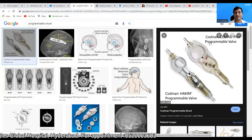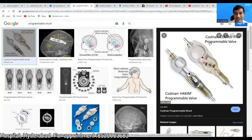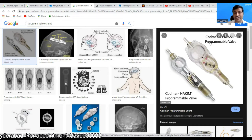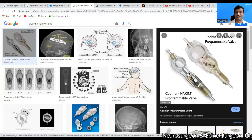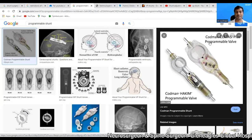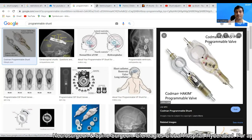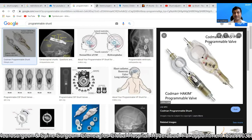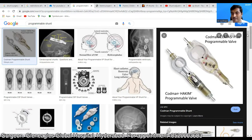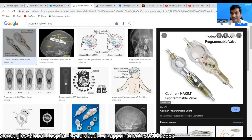If you put a fixed pressure shunt in these patients and the shunt over drains or under drains, you will have to revise the shunt — you will have to redo the shunt, placing it with a higher or lower pressure. To circumvent this, we have a programmable shunt.